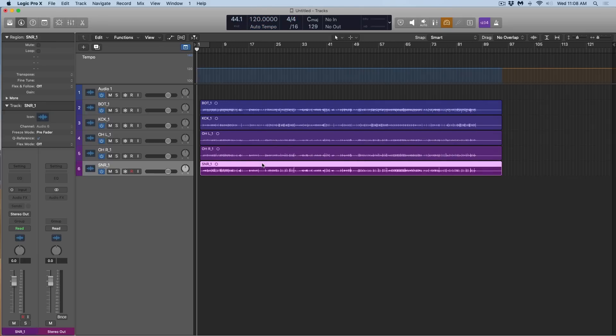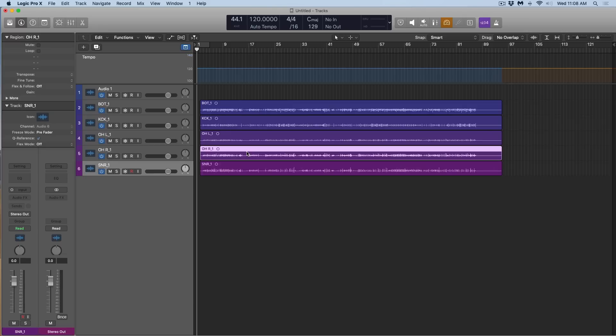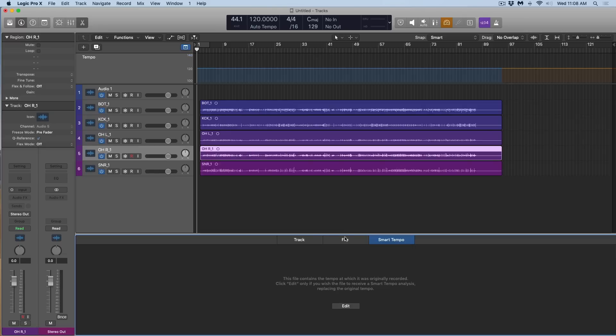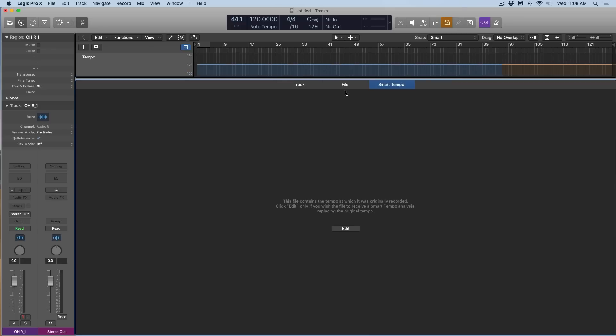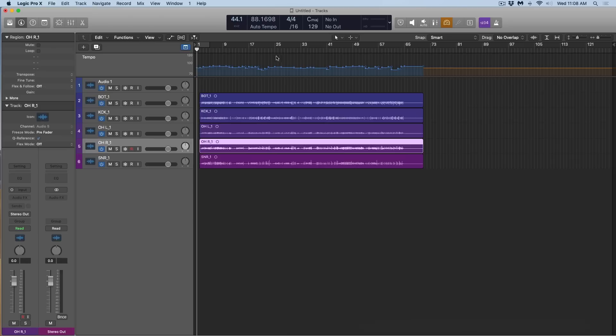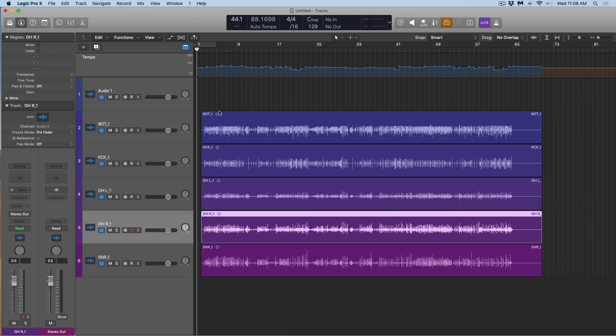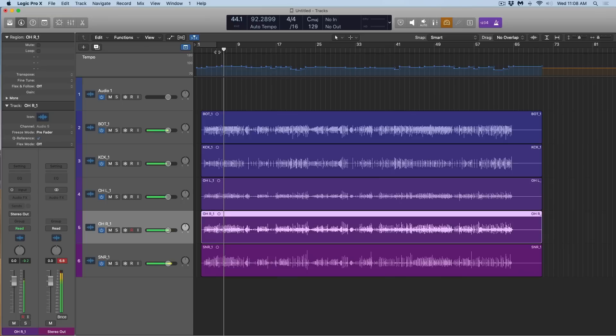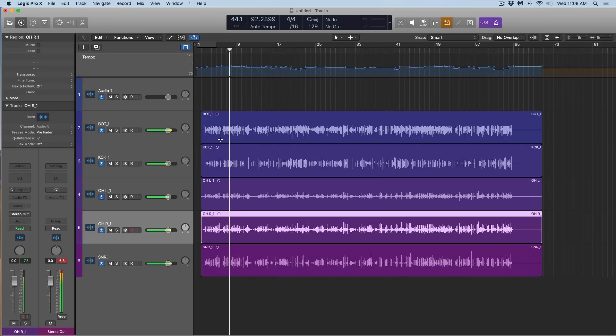Now there's a little bit of a mishap here. Logic did not adjust the tempo track, but that's okay. If we select any one of these regions, hit E to open the smart tempo editor. If I click on edit, Logic is going to take a moment again to analyze and now it has adjusted based on this set of tracks. Let's listen. Brilliant.